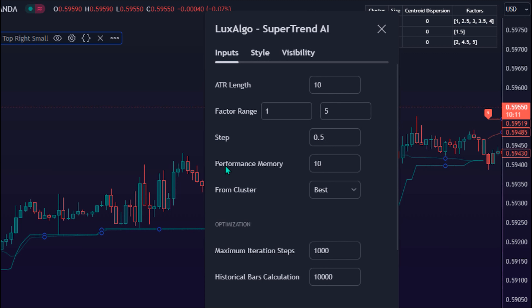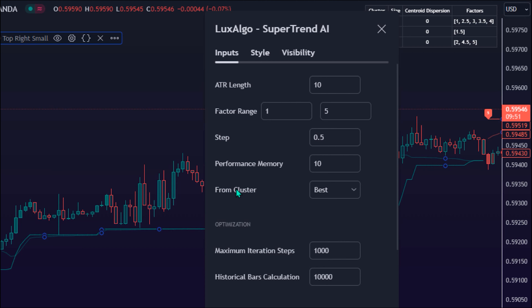Performance Memory determines the degree to which older inputs affect the current output, with higher values returning longer-term performance measurements. By default, it is 10. From Cluster determines which cluster is used to obtain the final factor. By default, it is the best.